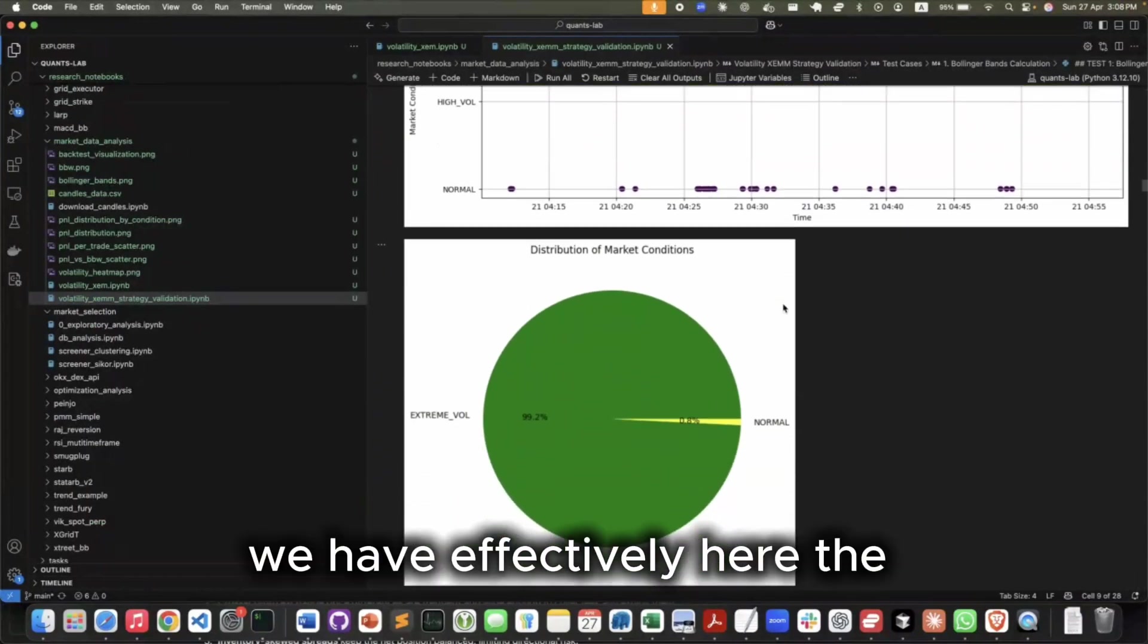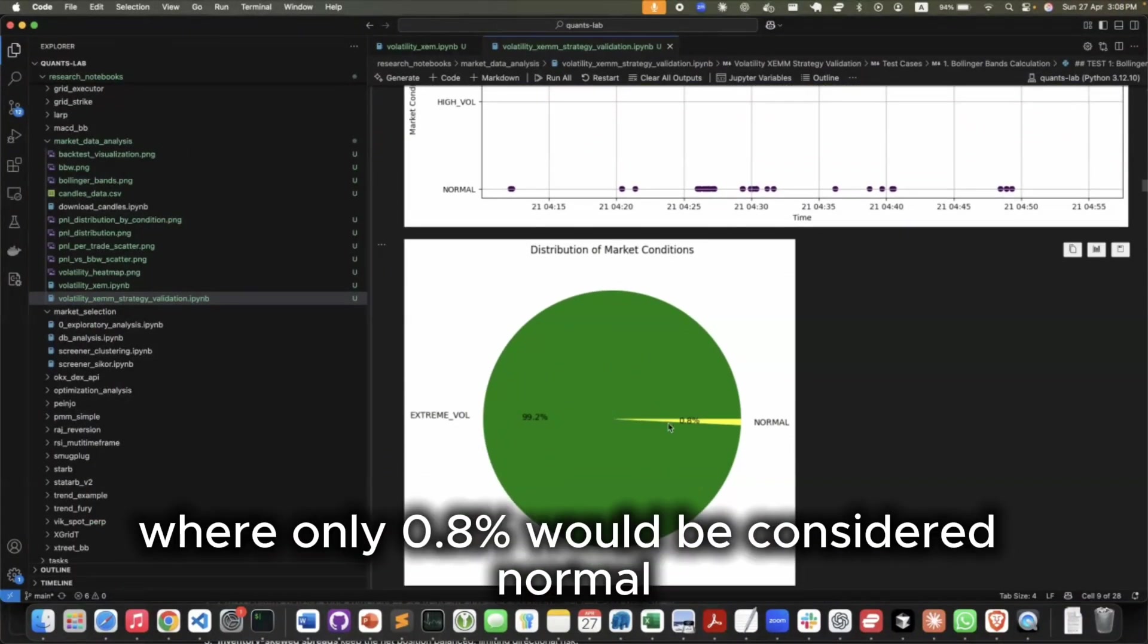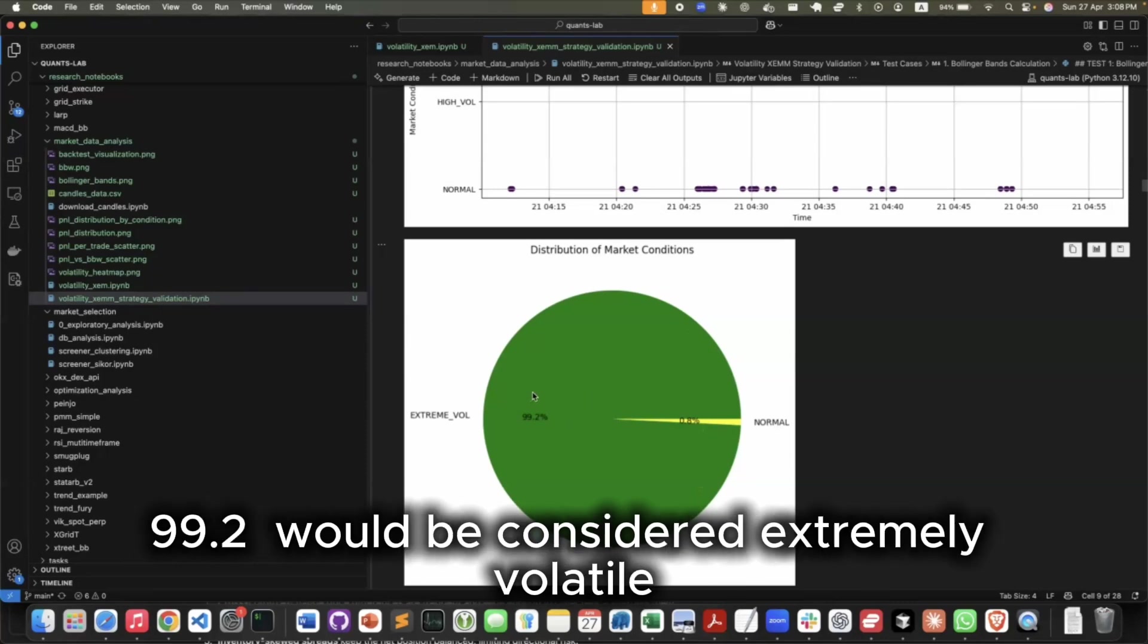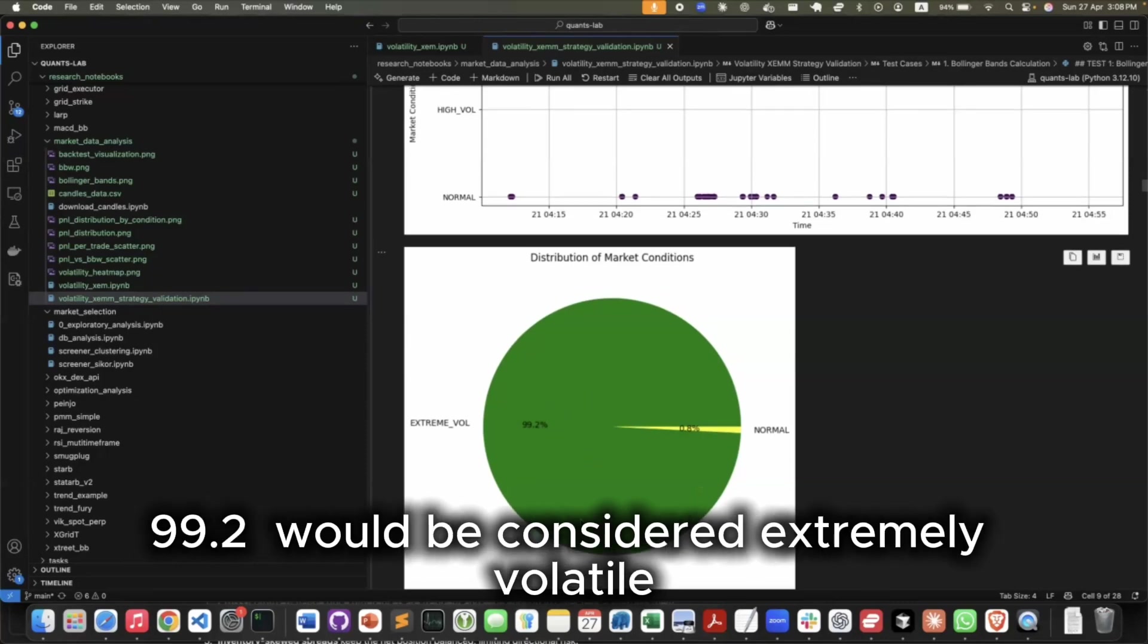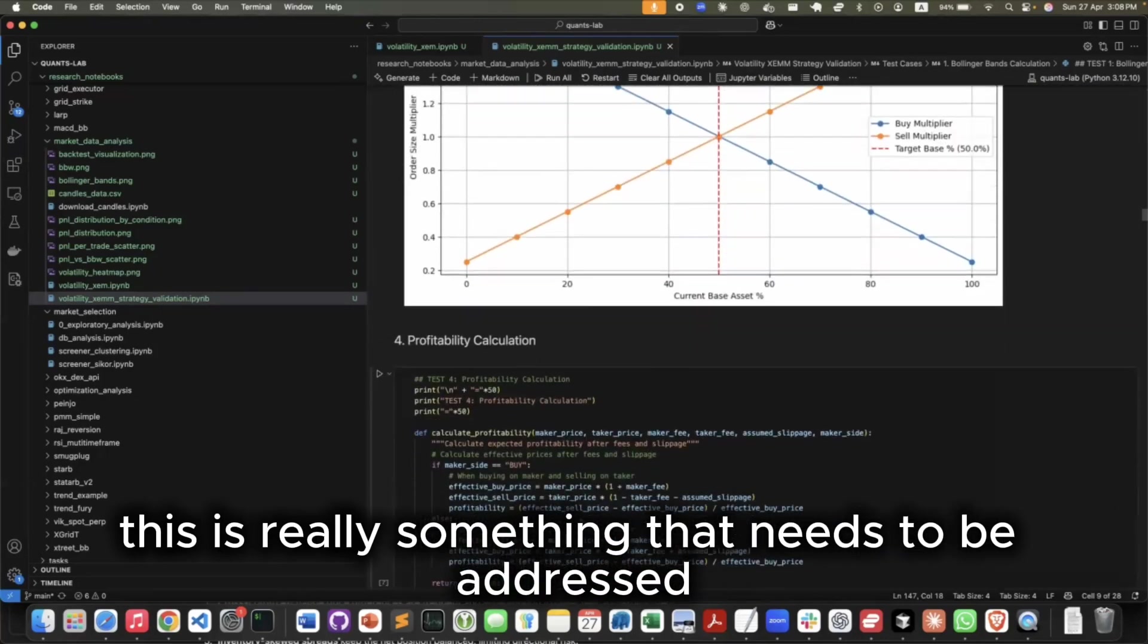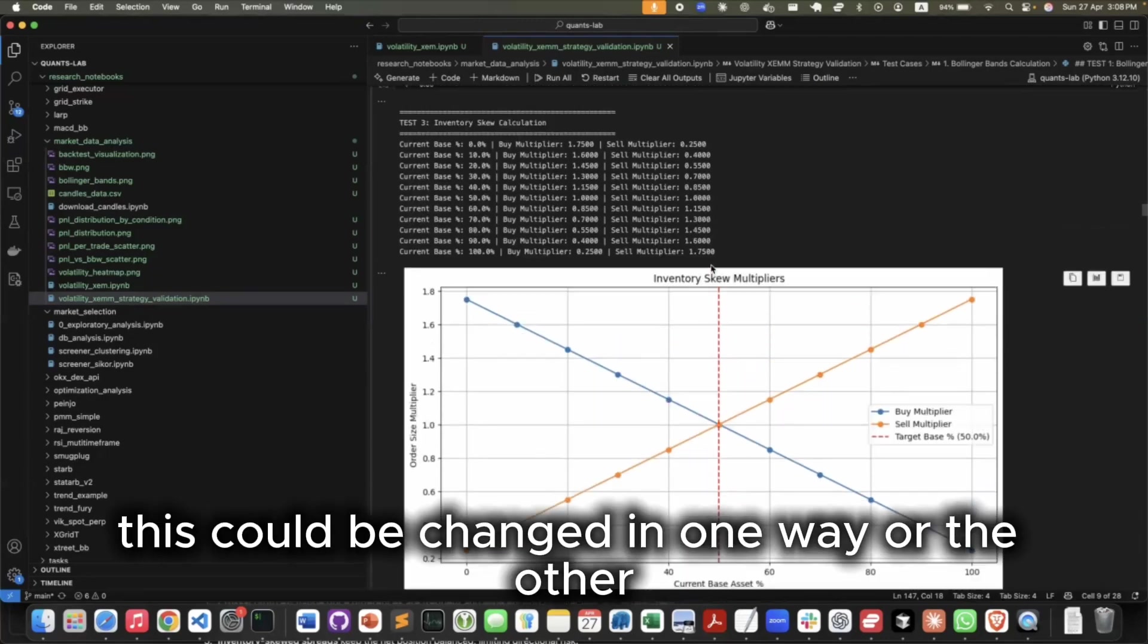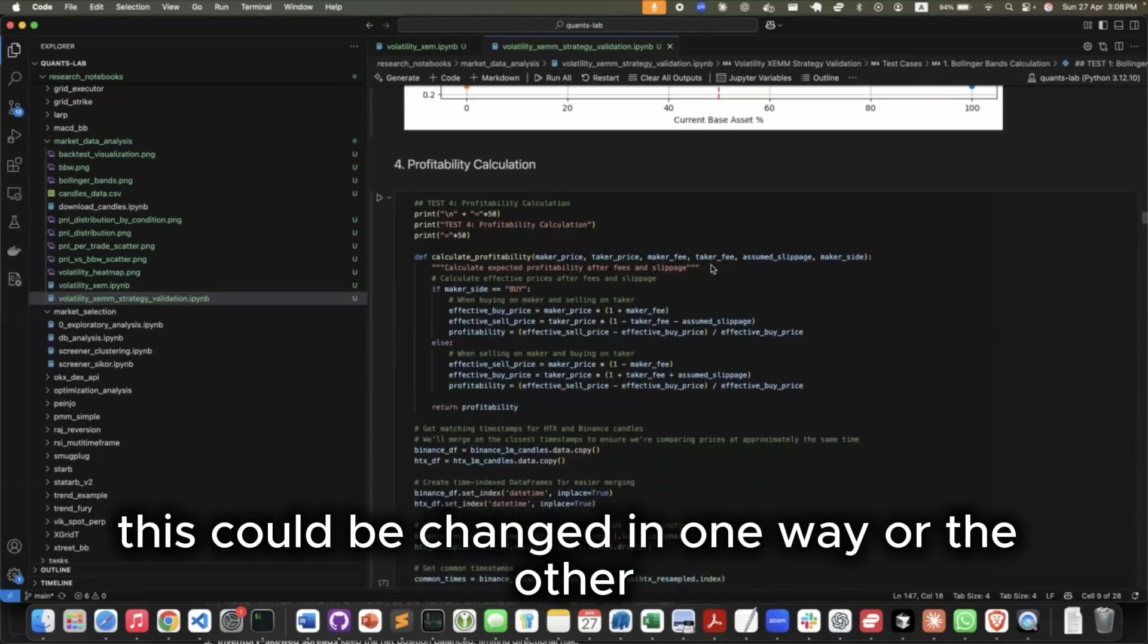And then we have effectively here the volatility conditions again, where only 0.8% would be considered normal, like 9.2% would be considered extremely volatile. So again, this is really something that needs to be addressed. The inventory skewness at the moment is perfectly balanced. This could be changed in one way or the other.